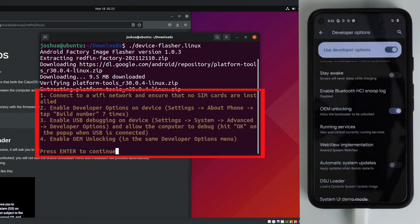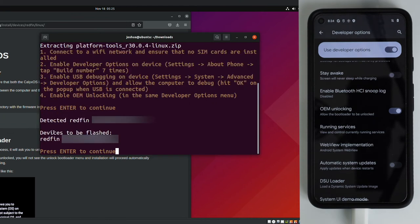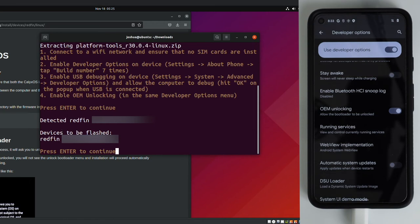So this part is just a reminder to complete the steps that we already did. So make sure you did them and followed the instructions previously. Once you confirm that you have, go ahead and click enter. So in order to confirm that your device was detected successfully, as long as you see something underneath devices to be flashed, that means your phone was detected. So we can see that my phone was detected. Go ahead and hit enter.